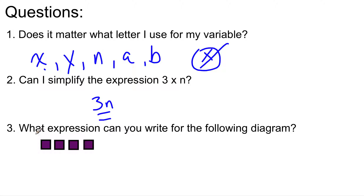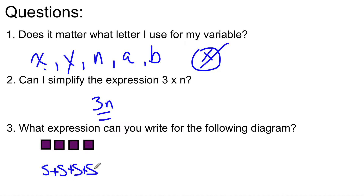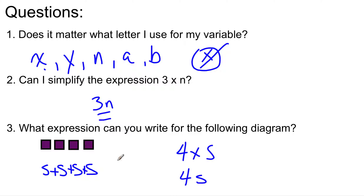What expression can you write for the following diagram? We have 4 shapes. Let's use S. So that gives us S plus S plus S plus S, or 4 times S, or simply 4S. That can be written all of these ways — pretty simple stuff. Copy these examples down.